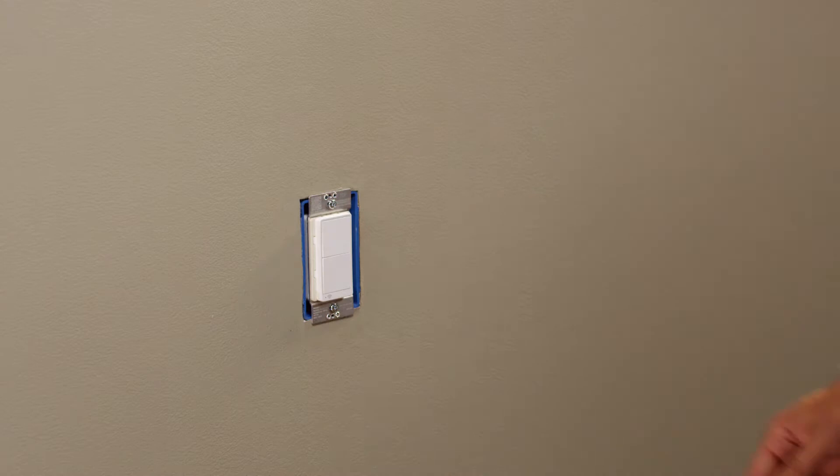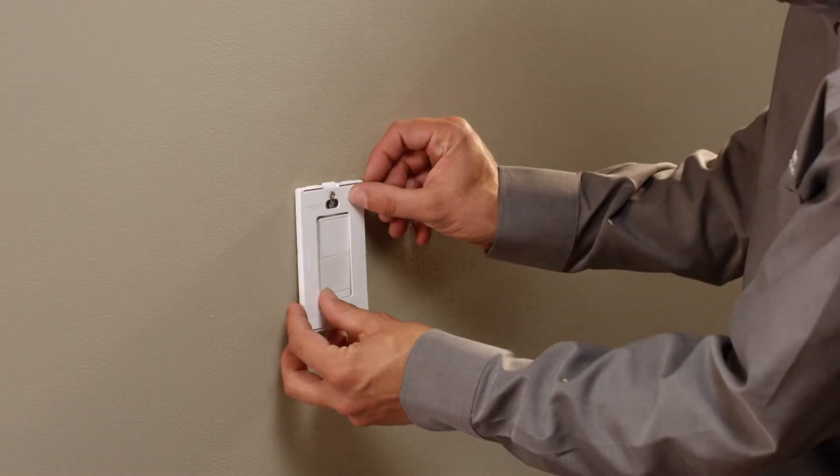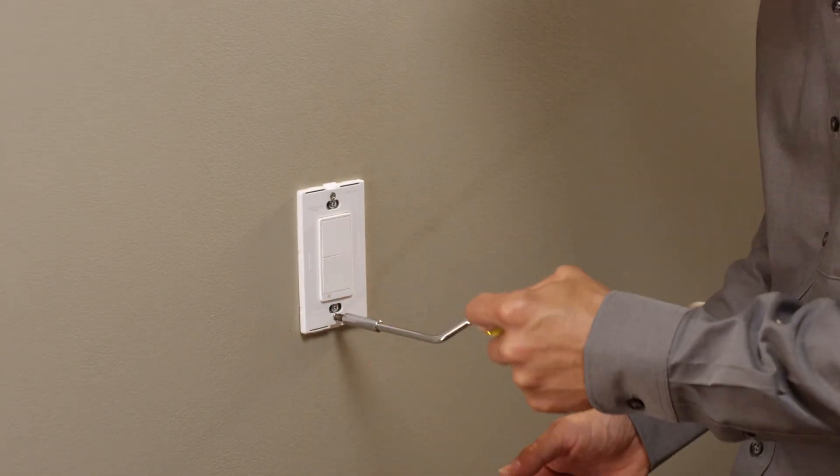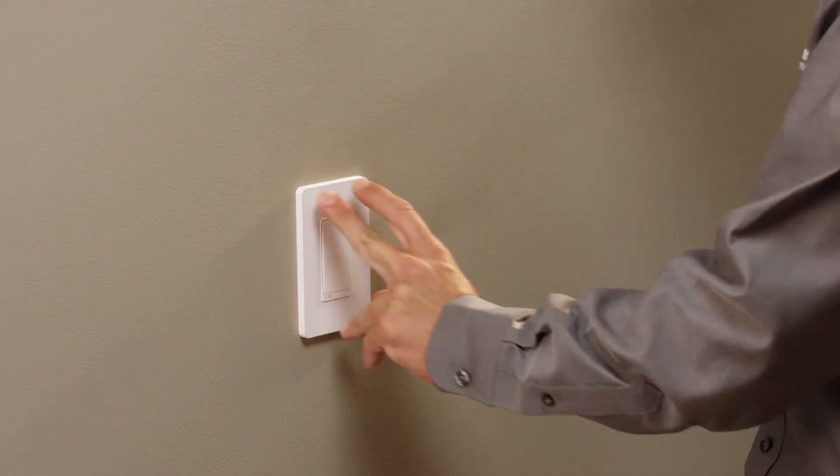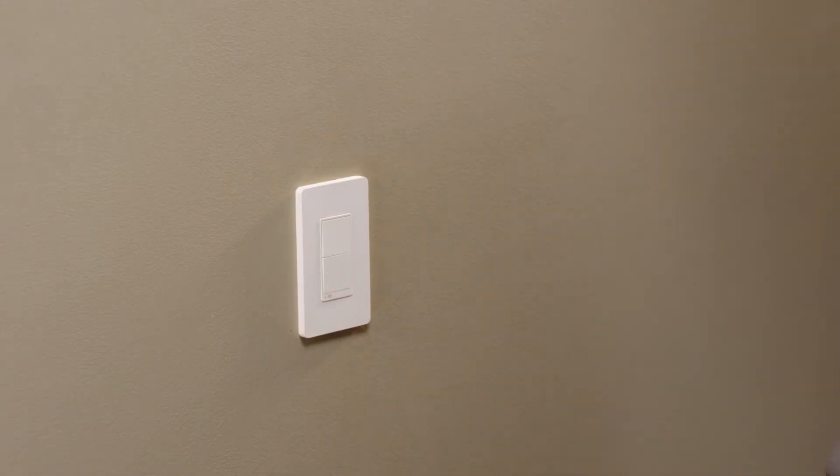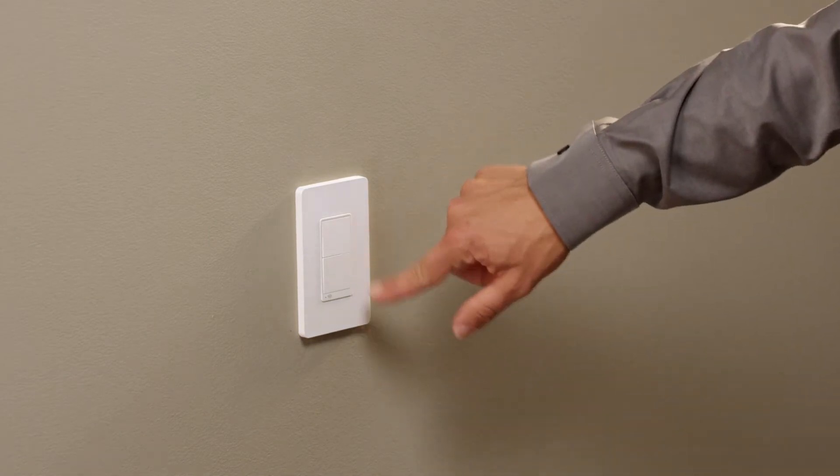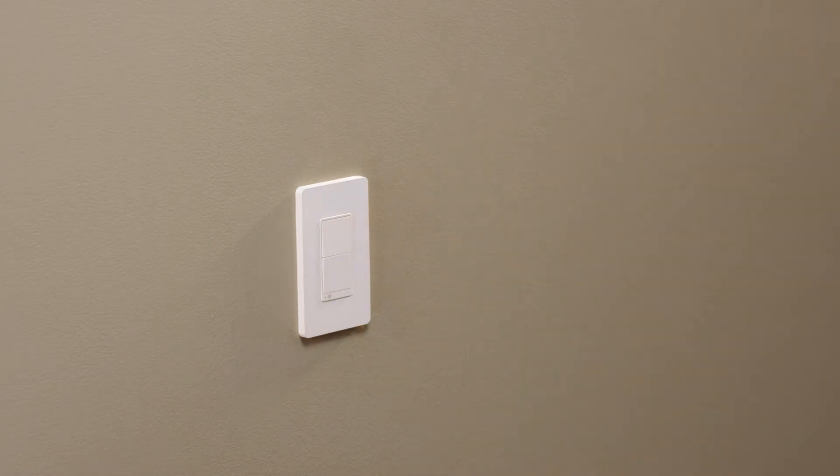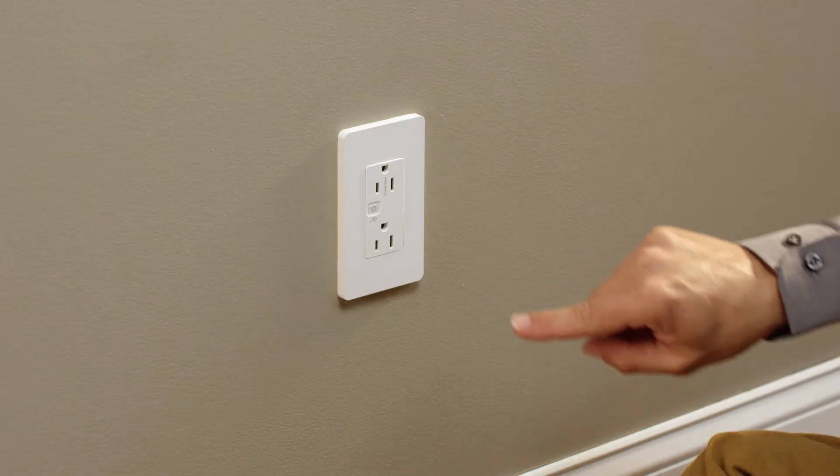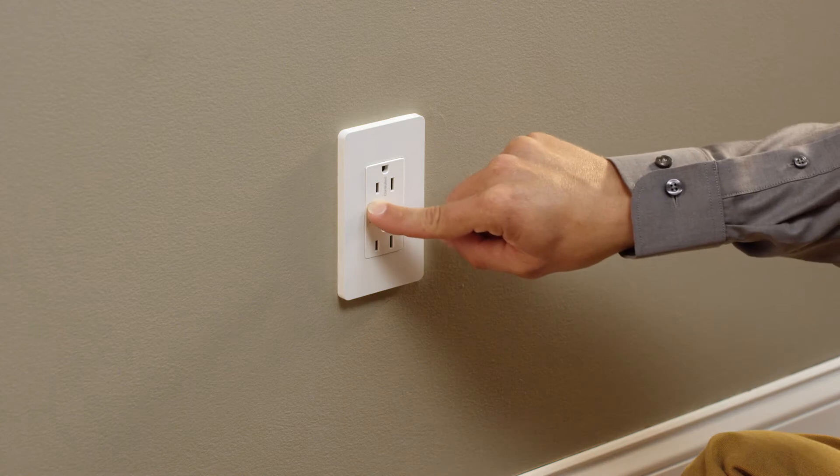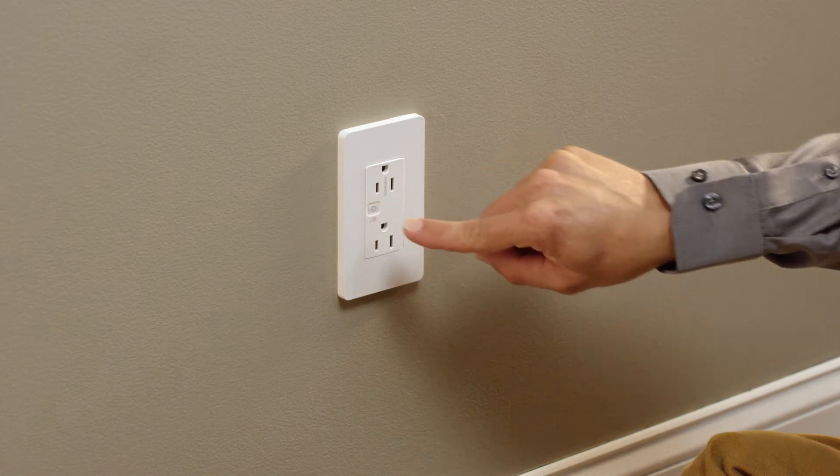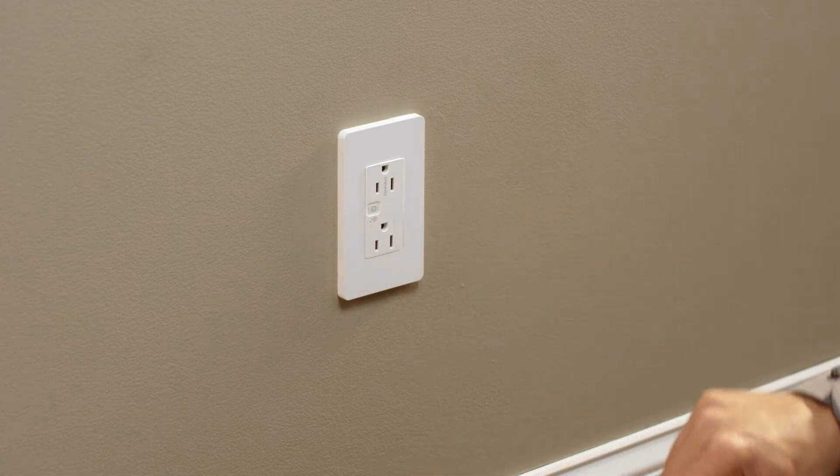It assumes that you have already installed the devices covered in our installation video. To operate the switches and dimmers locally, press the top or bottom paddle. To locally control a receptacle, press the on-off button.